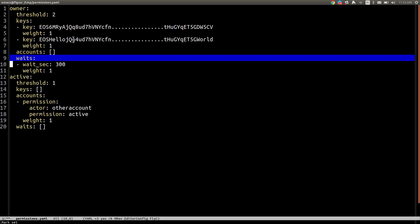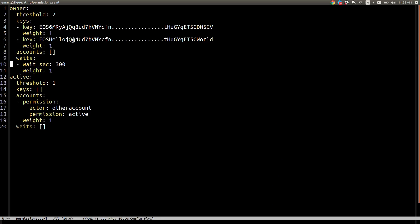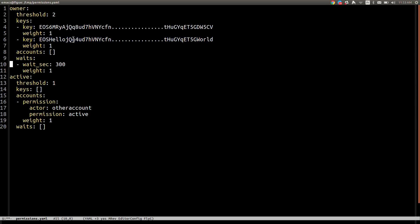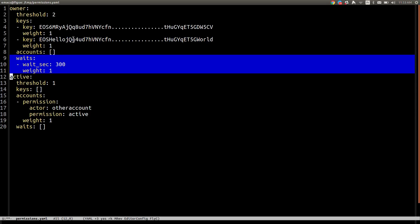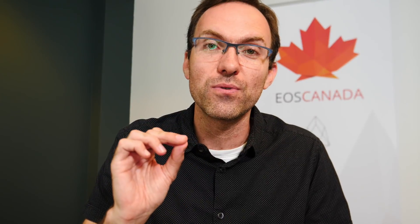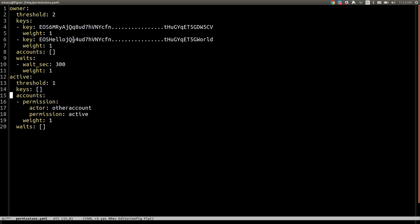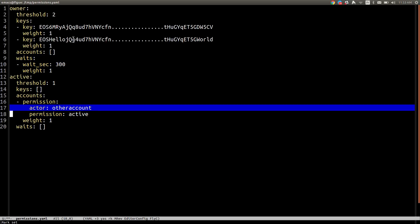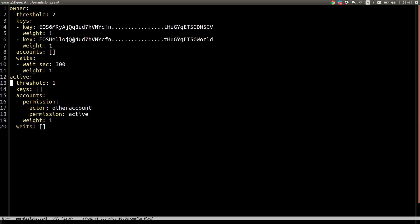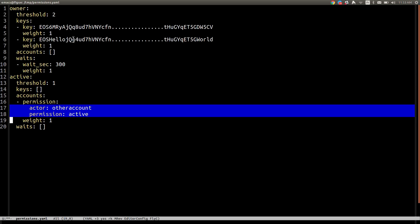But look here, we also have a weight. It means if we sign with one key and submit a transaction that will be delayed by 300 seconds, it will also go through. And in this second example here, we're literally delegating access to the active permission to another account.